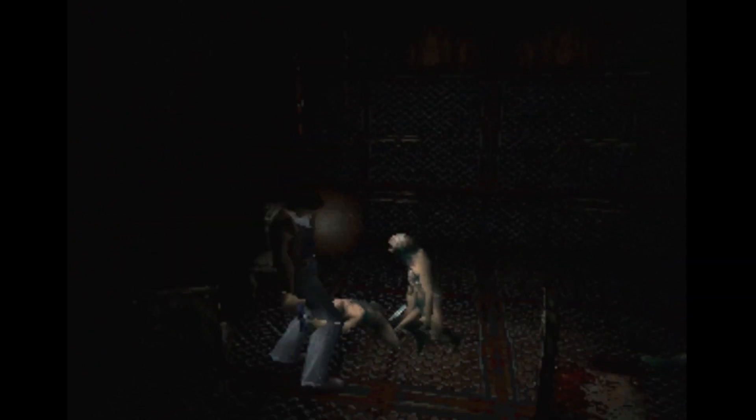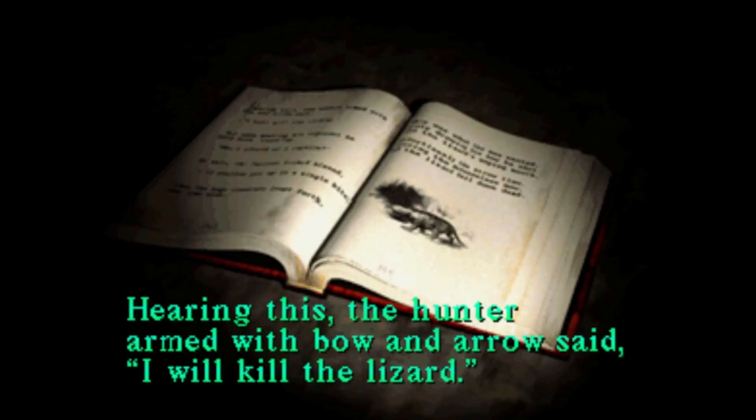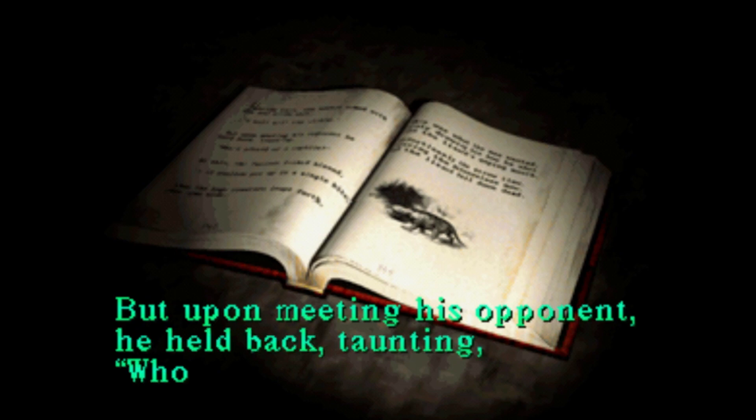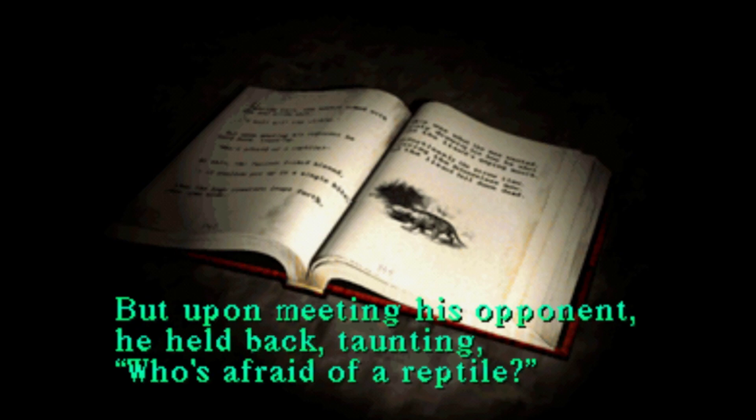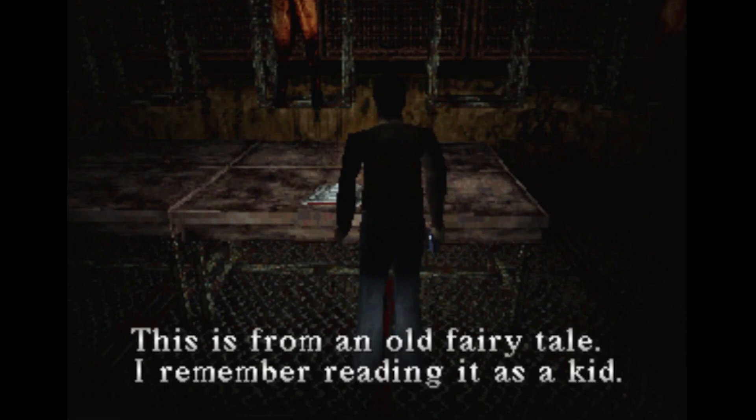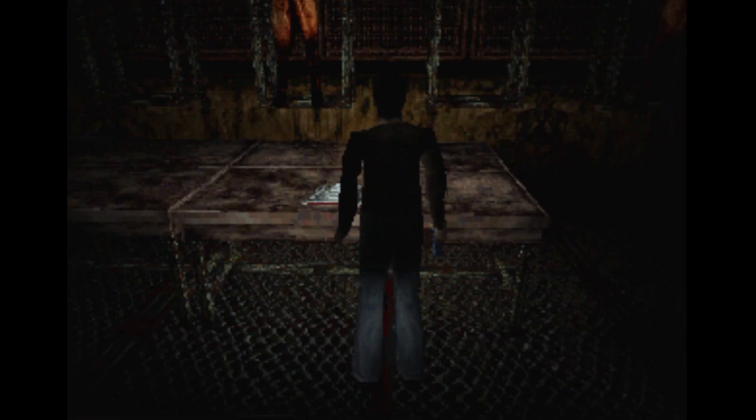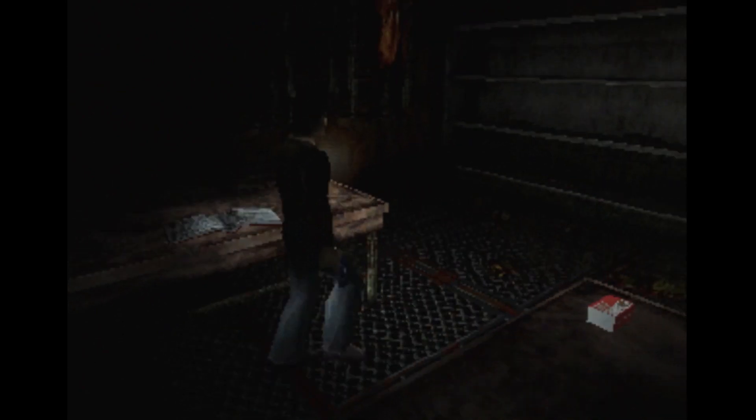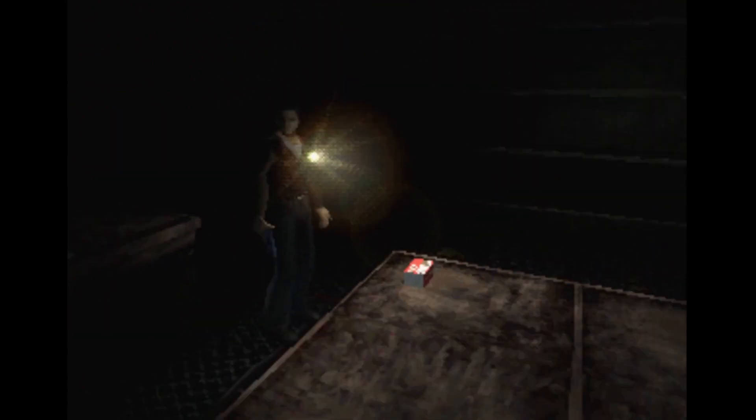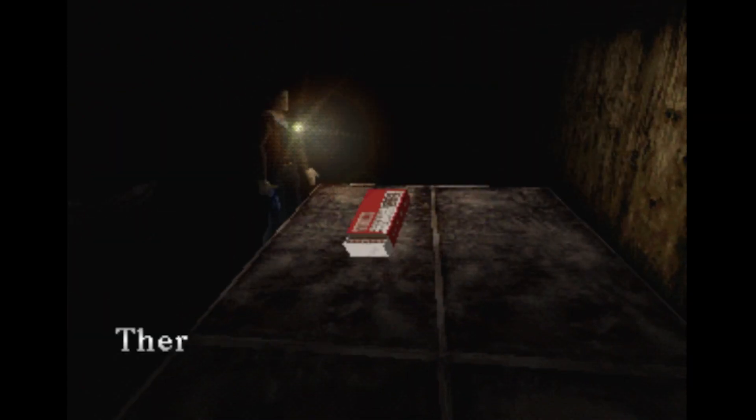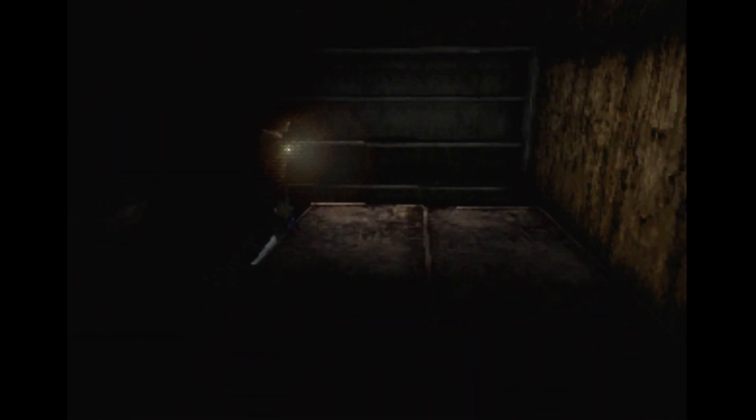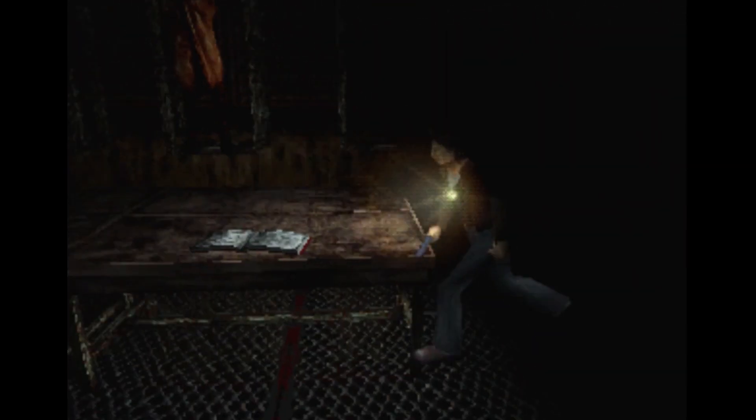Harry switched to the other fucker. Hearing this, the hunter armed with the bow and arrow said I will kill the lizard. This is from an old fairy tale I remember reading as a kid. Reading this now, who am I?